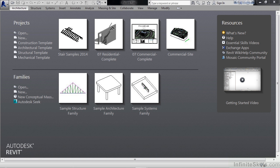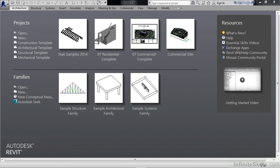In this lesson we'll look at creating stairs by component. So to get started, let's create a new Revit project from the architectural template.